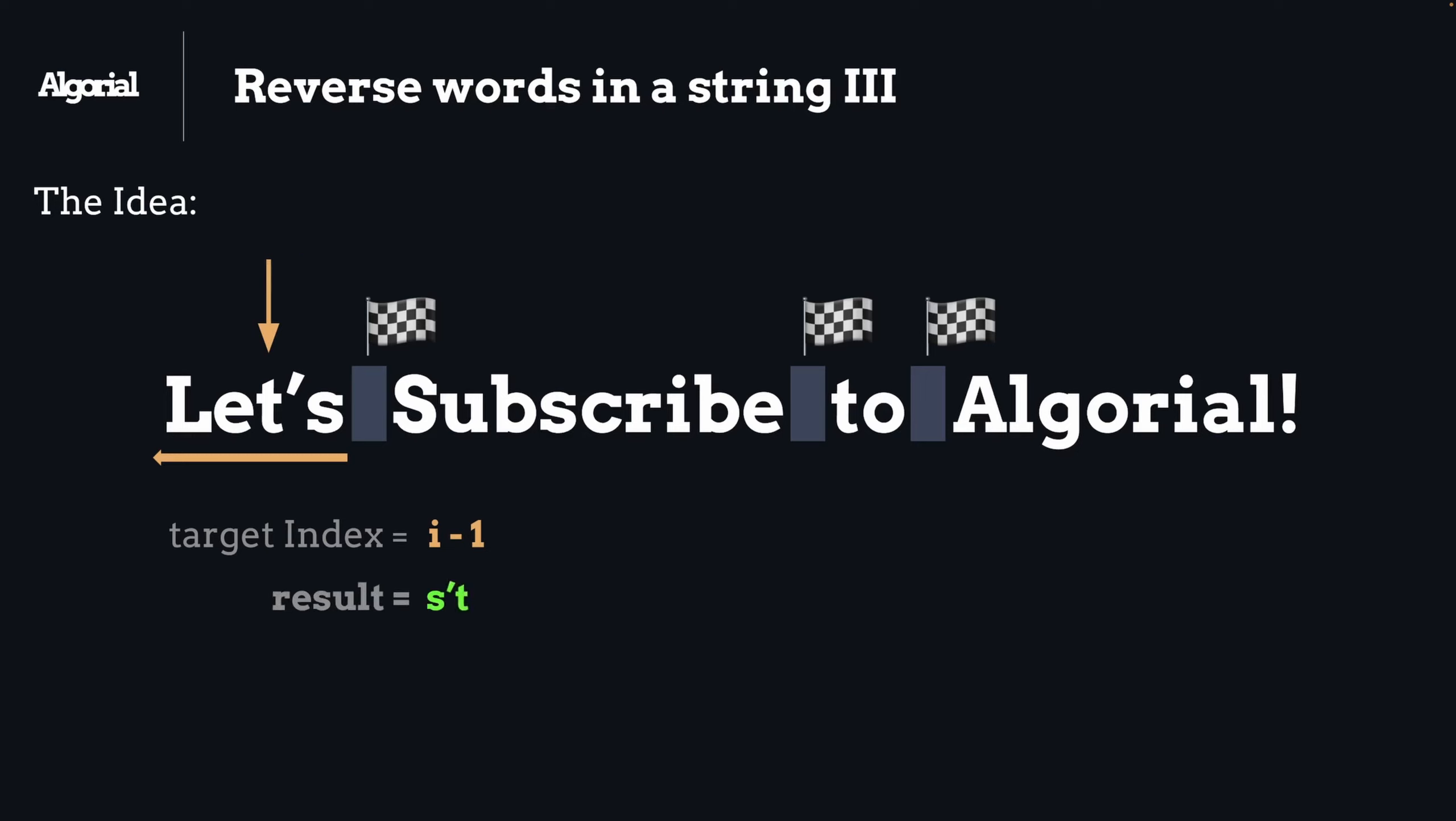Then if we're done with the inner loop, we can add the space back to the result variable as an indication of a space between the current and the next word that we're supposed to process. And then we're done with that part of the input string.